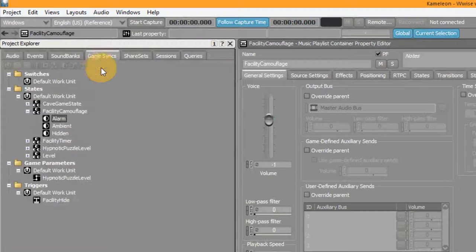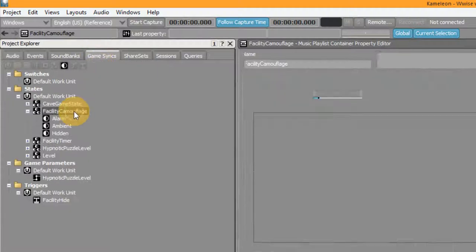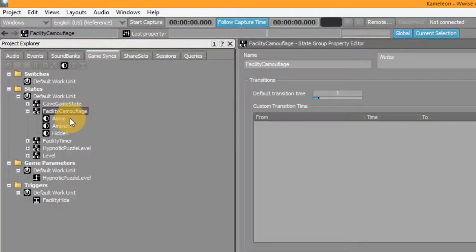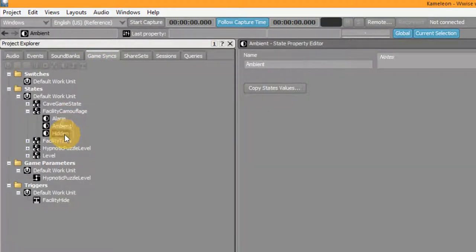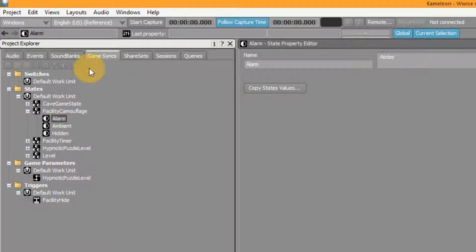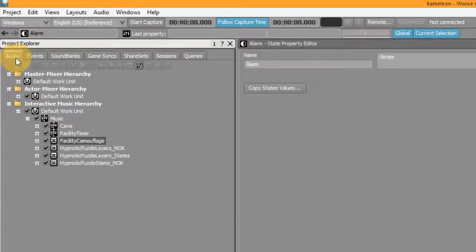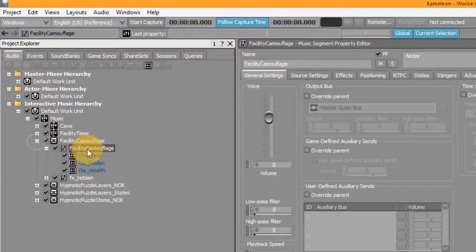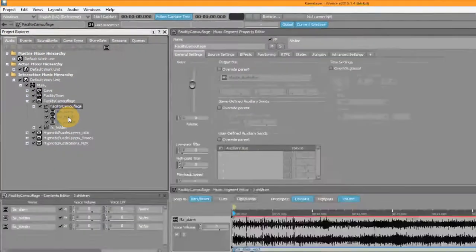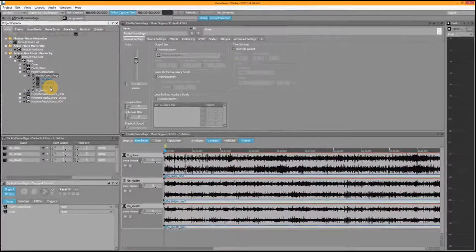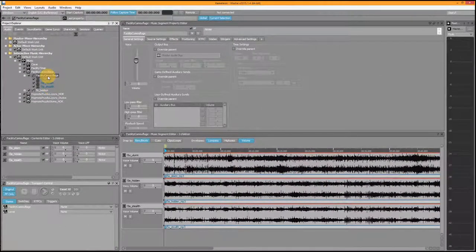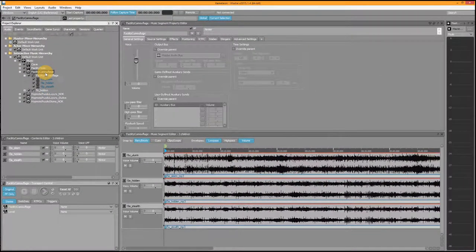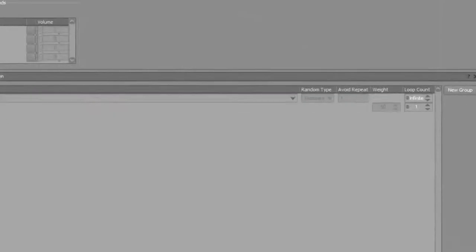The first thing I did for this level was creating a state group with three states: ambient, hidden, and alarm. Then I created a music segment that contains three music tracks: for alarm, for hidden, and for ambient, which I called stealth. This segment is then put in a playlist so I can have it loop infinitely.